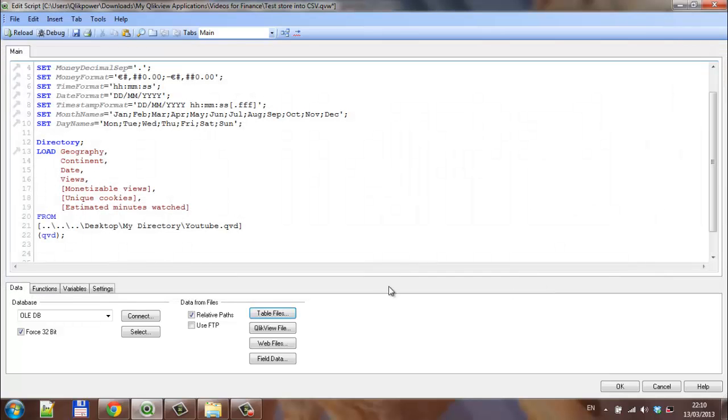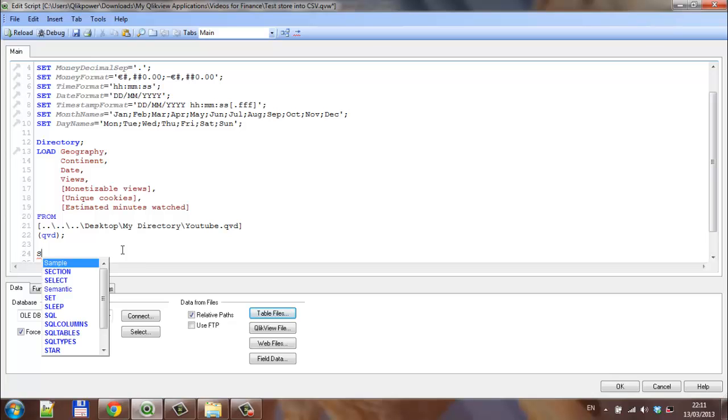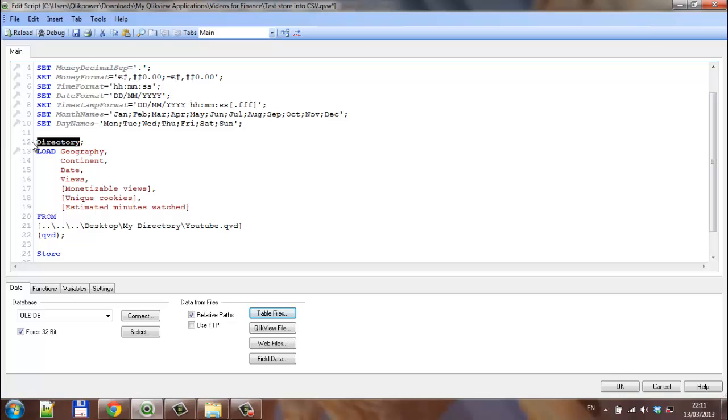I'm going to click finish and say 'store', then give it a name—I'm going to call it YouTube.